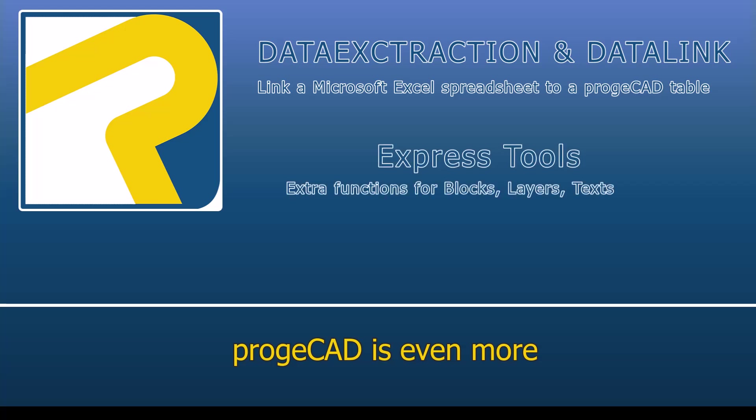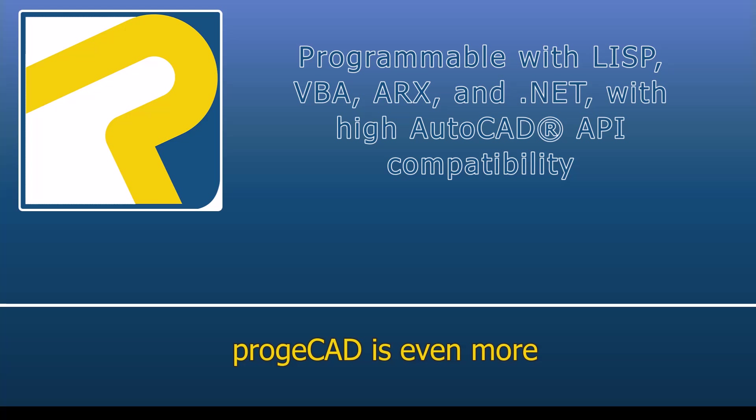Express tools: a complete set of extra functions for blocks, layers, texts. Programmable with LISP, VBA, ARX, and .NET, with high AutoCAD API compatibility.